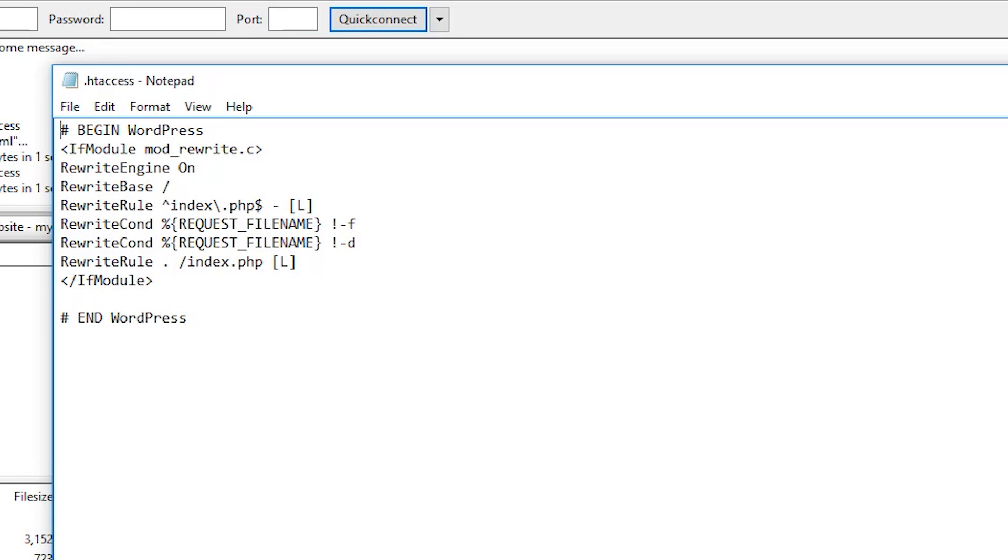Typically, these solutions fix most WordPress post returning 404 errors that you might find with using WordPress.